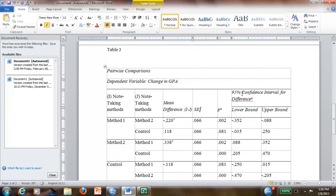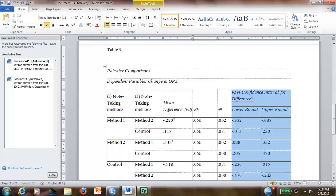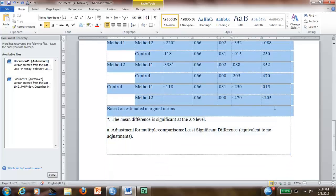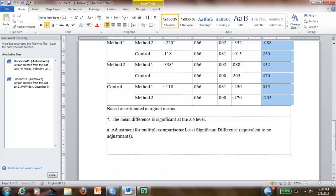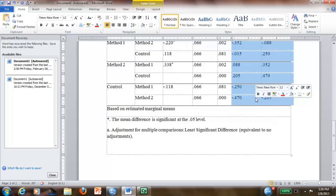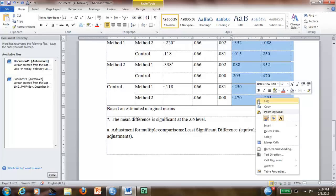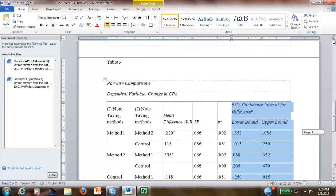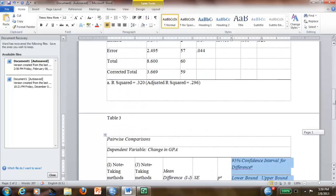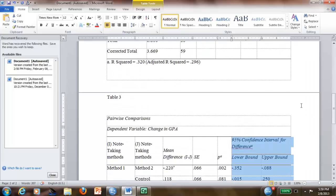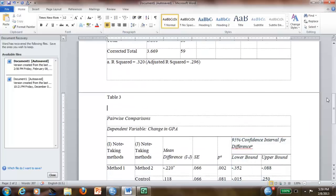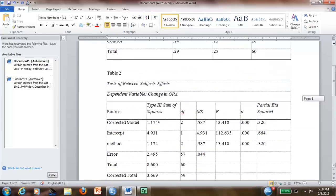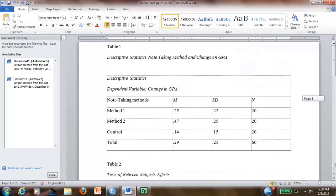Now, some people don't like to see these two columns because it's very self-explanatory with the other values. You can choose to delete those if you want. If not, you just leave it like that. It looks great. And you have your beautiful three tables in APA.